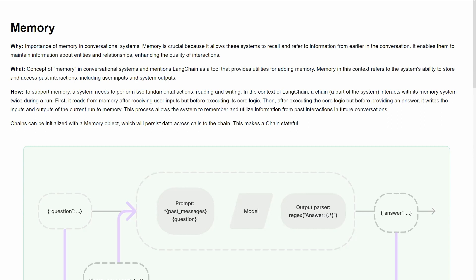First, let's start with why. Generally, in conversational systems, memory is very important. For example, you ask a question and get an answer, then you ask another question and get another answer.